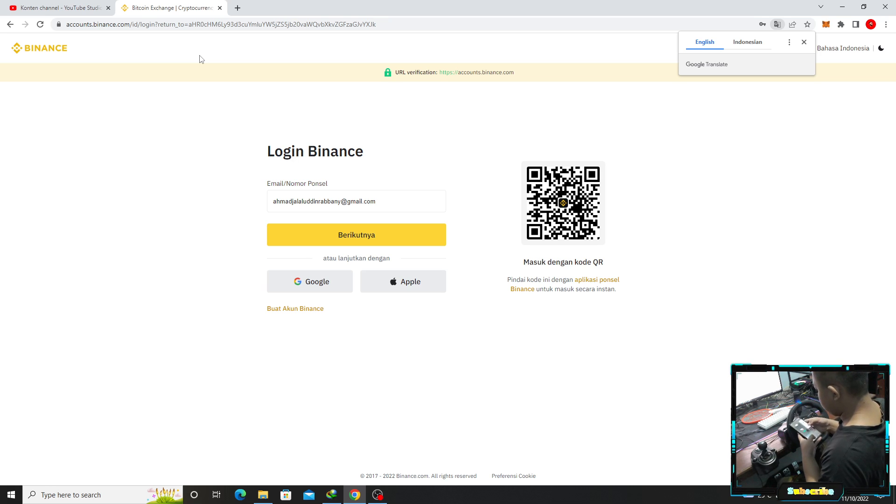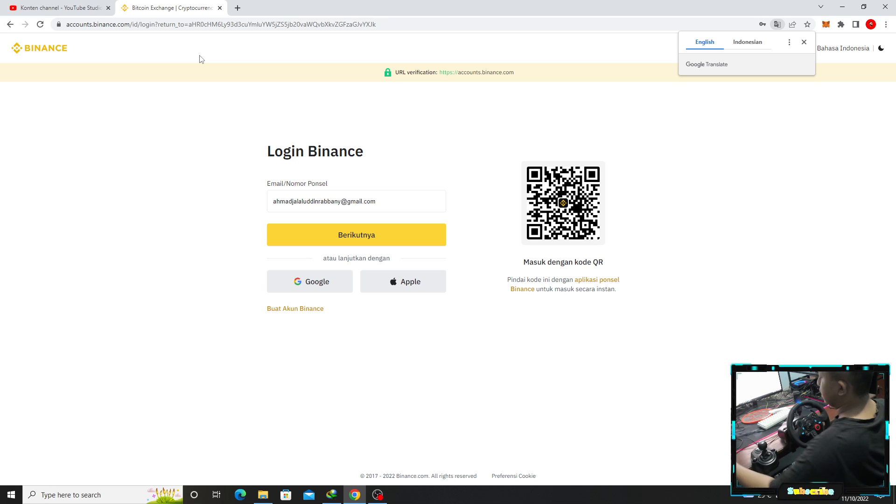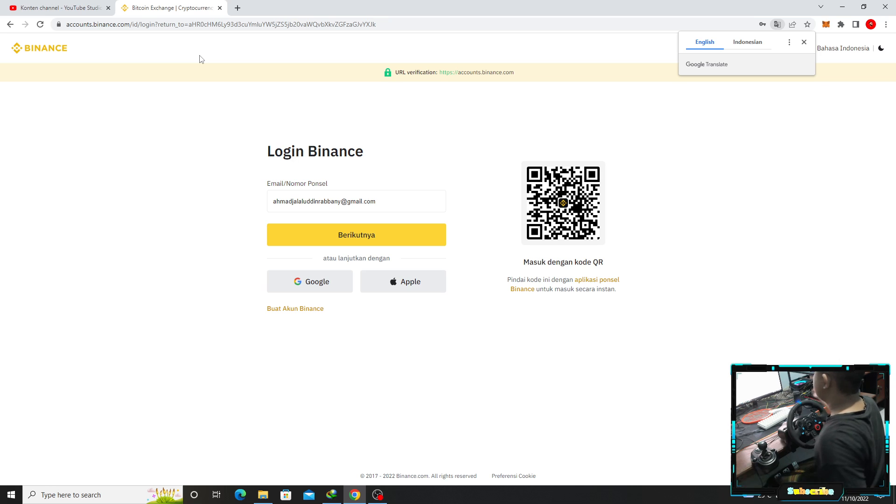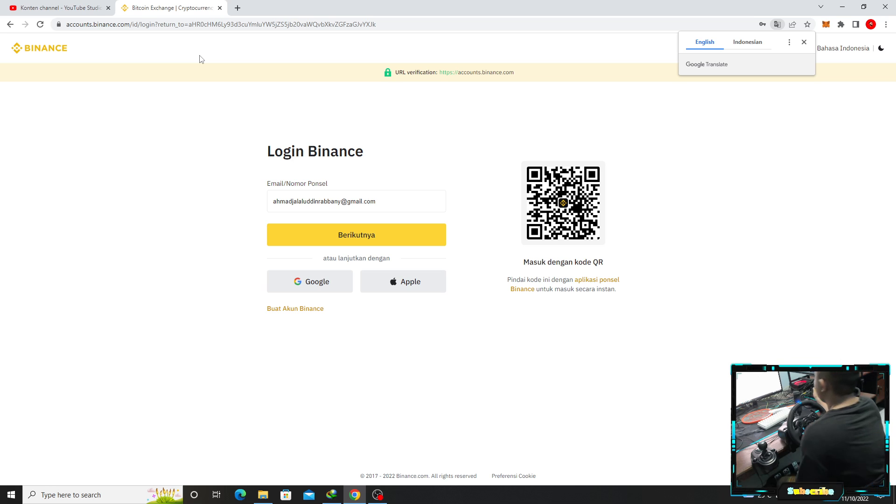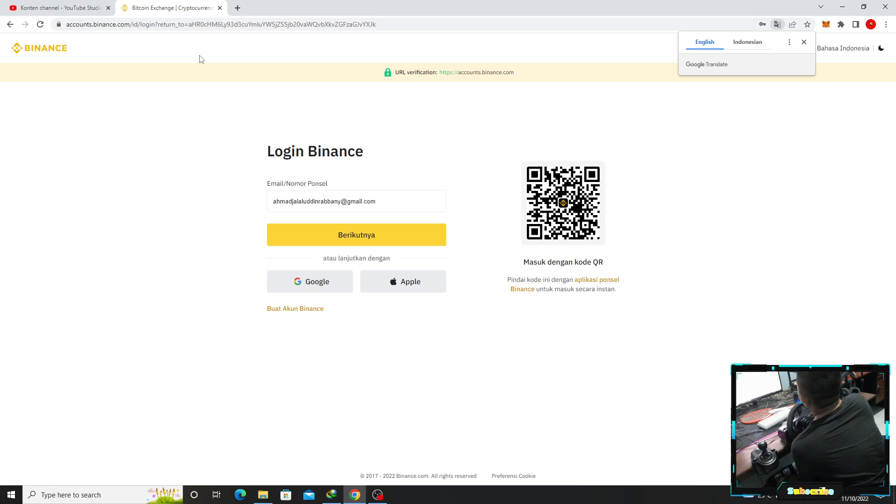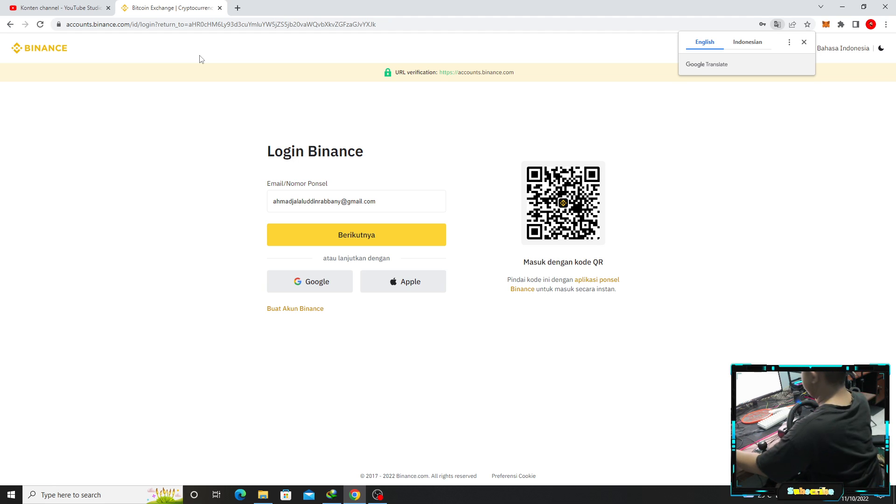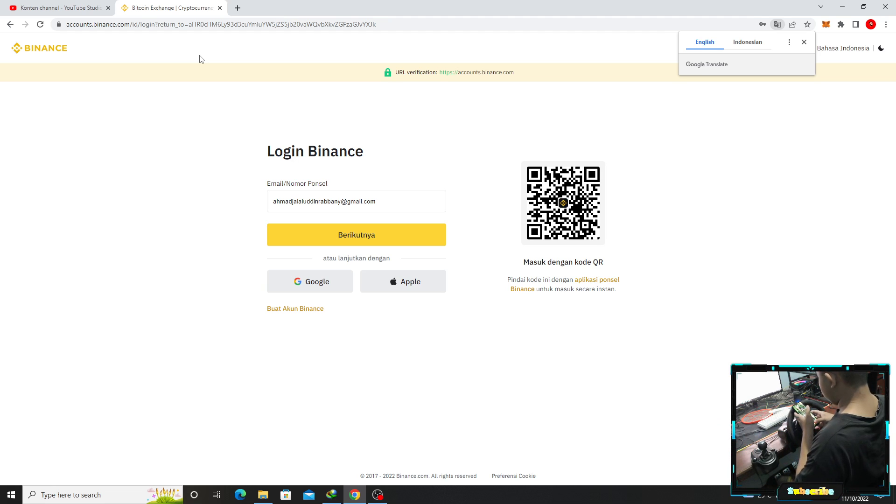Ini aku jual di Agile Official di Shopee sama di Tokopedia. Barangkali kalian mau beli silahkan kalian ke Tokopedia atau Shopee. Ini nggak di endorse sama Tokopedia atau Shopee, mau jual.